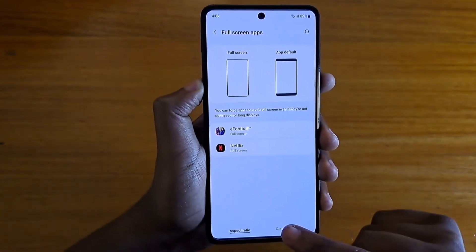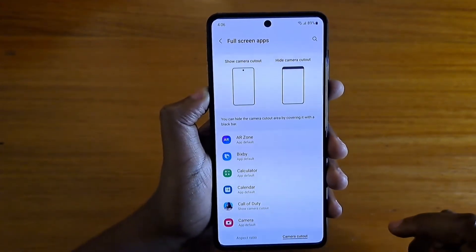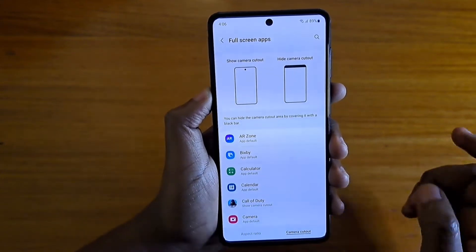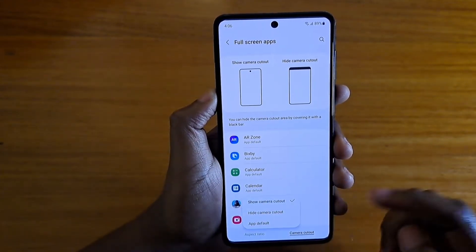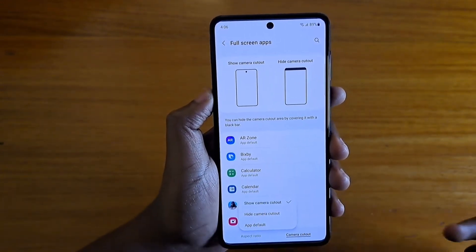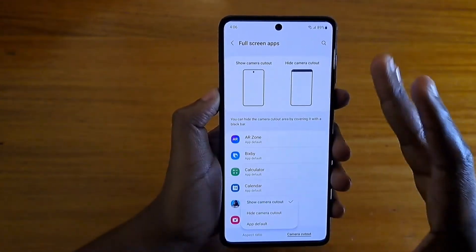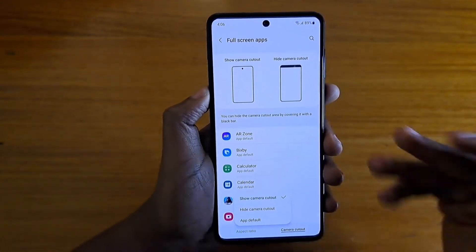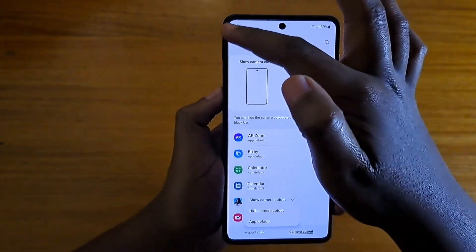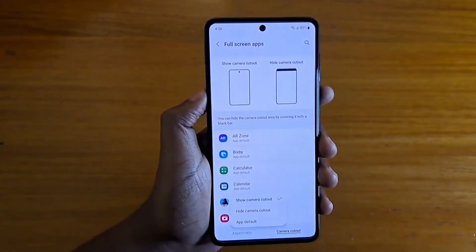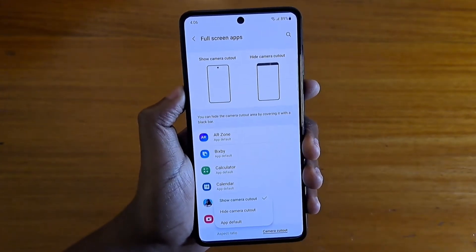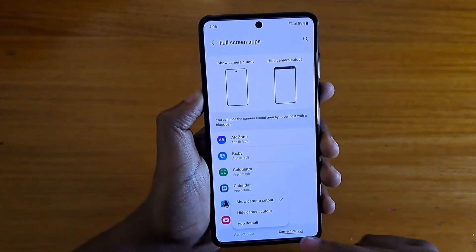So you have to go to the camera cutout section down here, and then you select for any application that you want. For example, for Call of Duty you can select 'show camera cutout' and that will allow you to use your whole display when the application opens up. If you select 'hide camera cutout' then you have the black bar at the top.